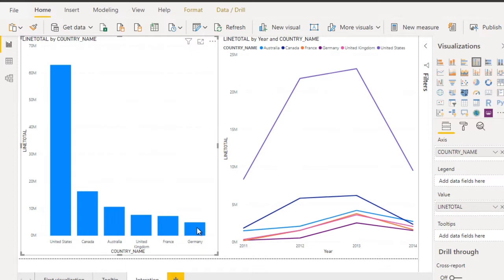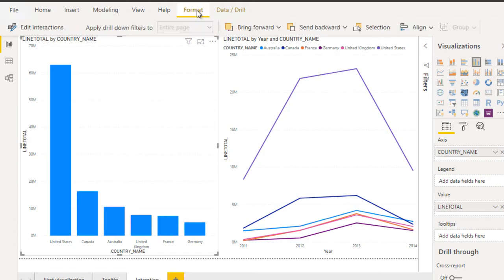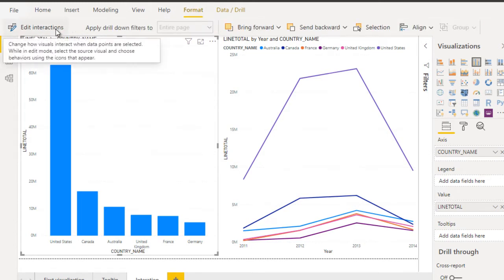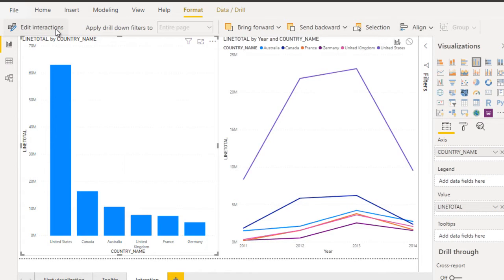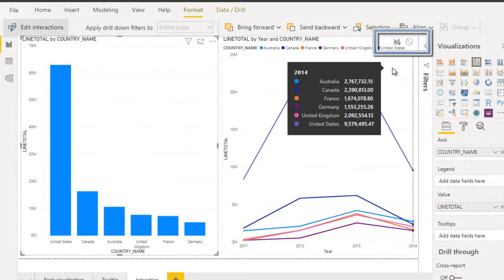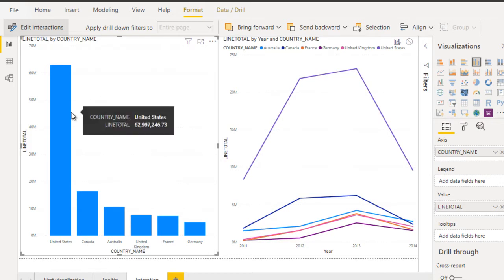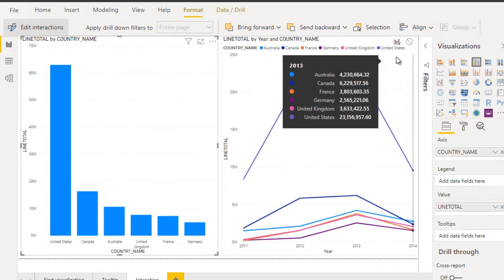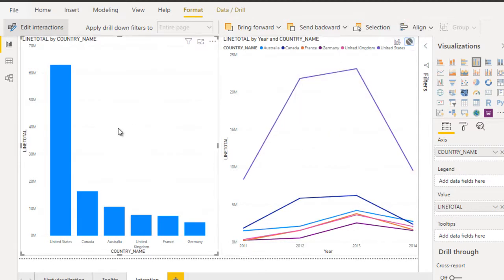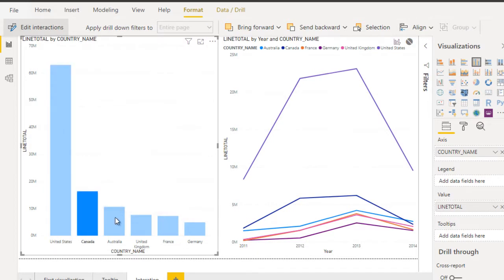So how can we edit it? We can select any one of these two visuals, then go to Format and click on 'Edit Interactions'. Once we click on this, the first visual is selected and in the second visual we can see two options: none and filtered. By default, filtered is selected, which is why selecting a value in the first visualization filters the second. If we click on none, then selecting the first visual will not change the second. We can verify this by selecting all these countries.